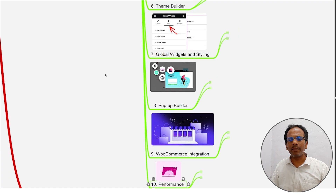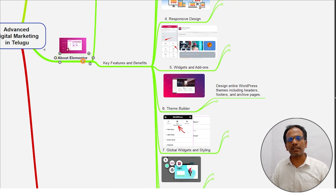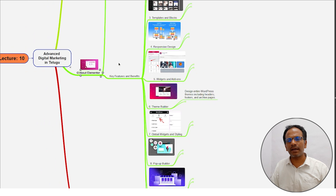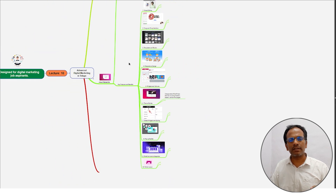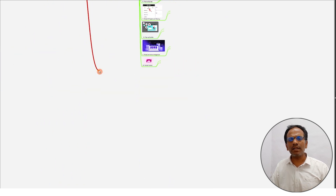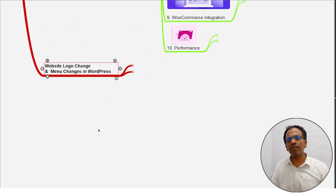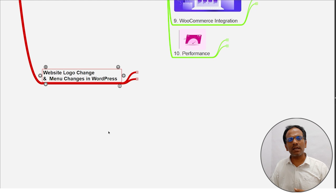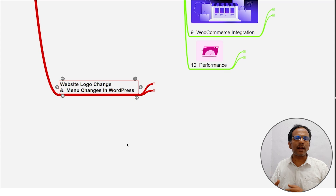This is all about Elementor. Coming to the next sessions, what we will learn: website logo change and menu changes in WordPress. We will learn website logo changes in the coming sessions. Do the best practice with the Alfa Community, and all the best.